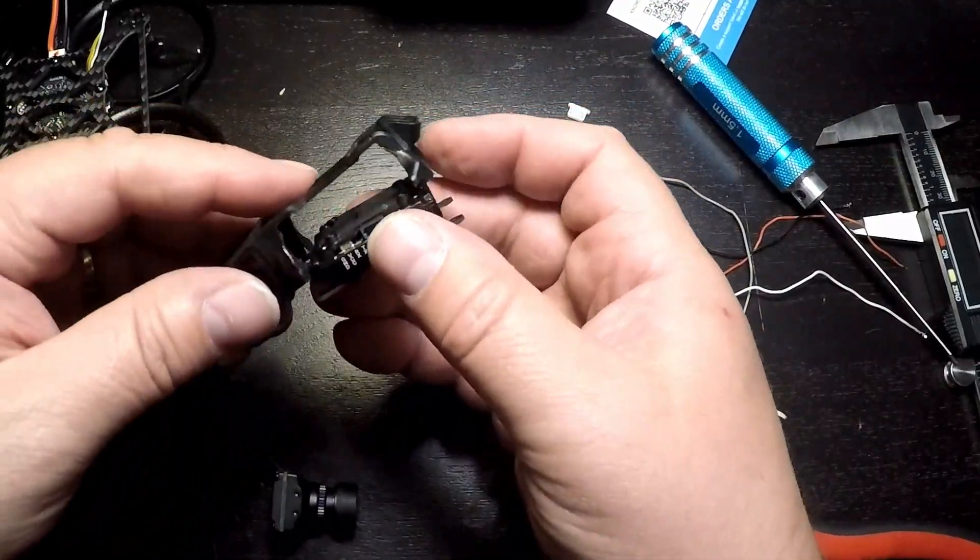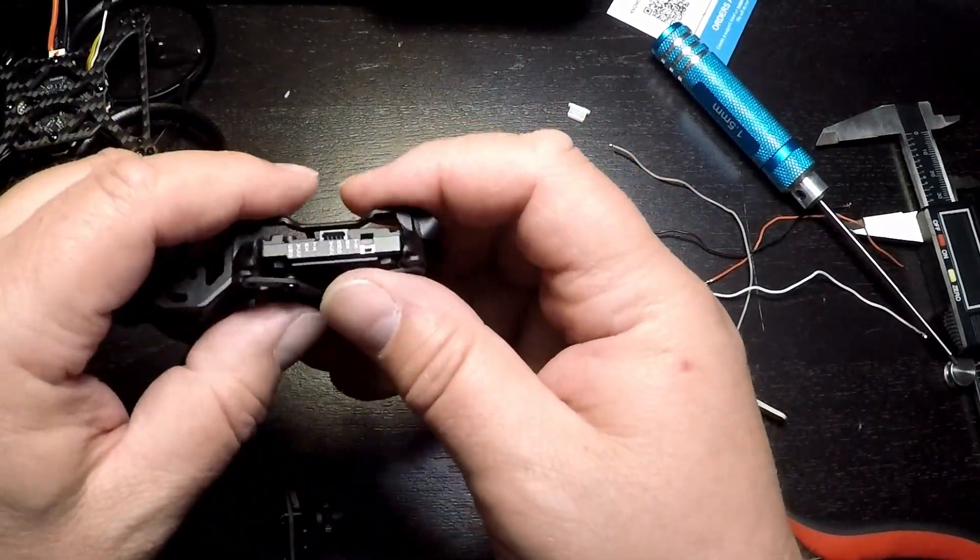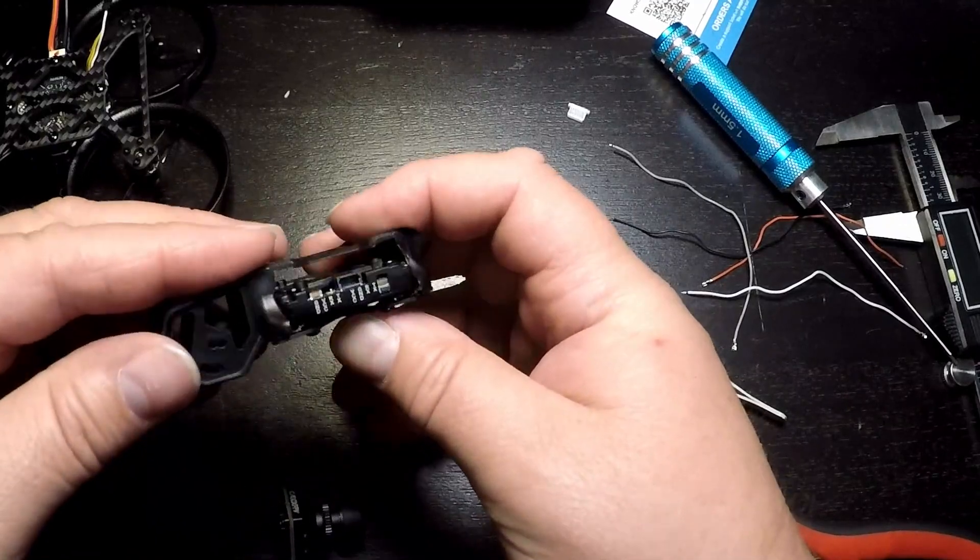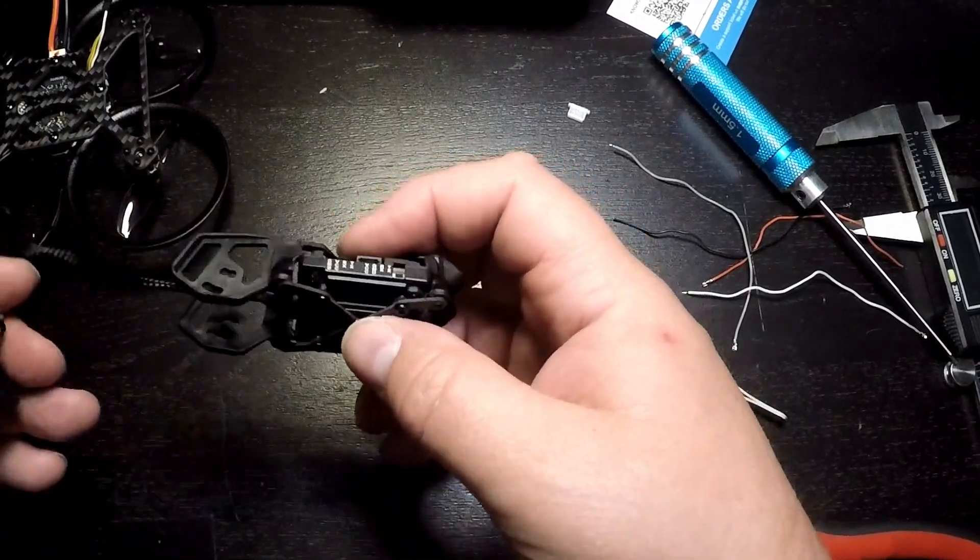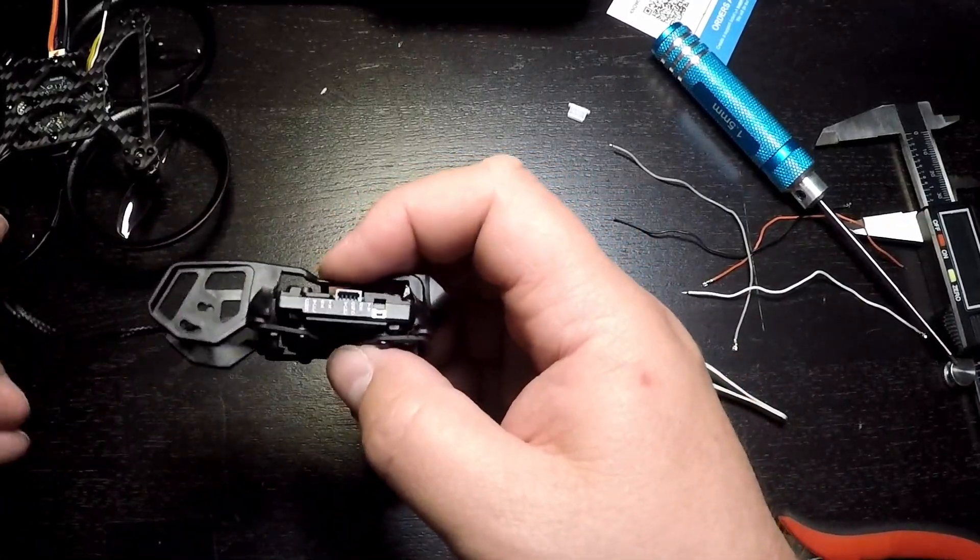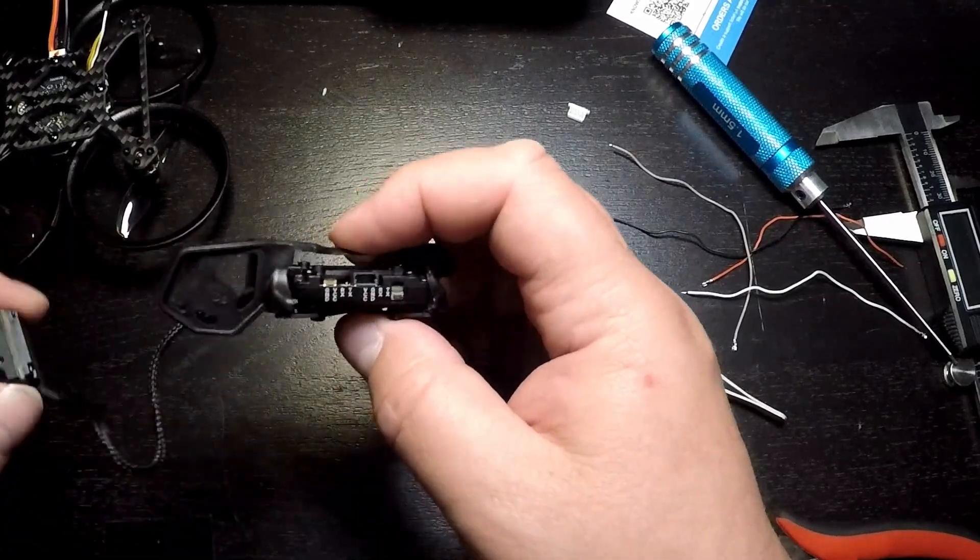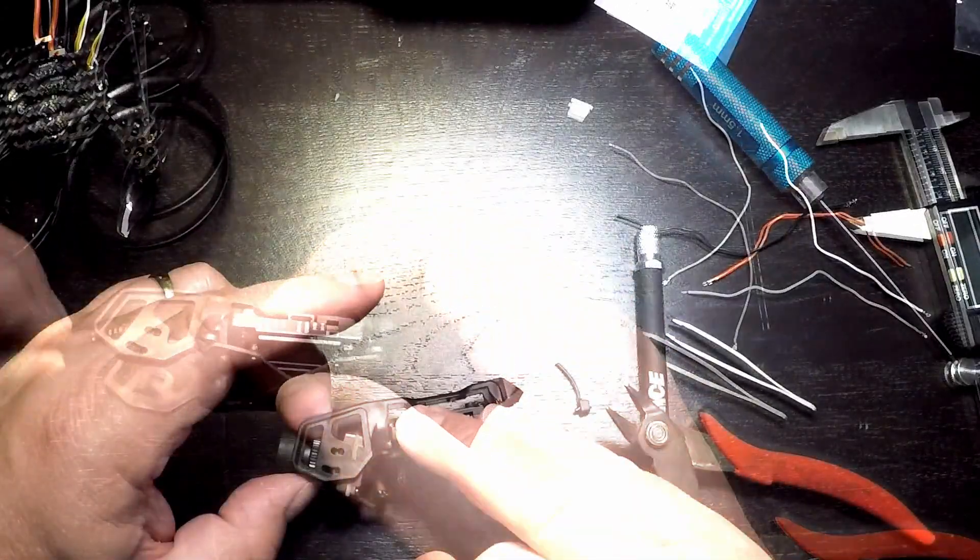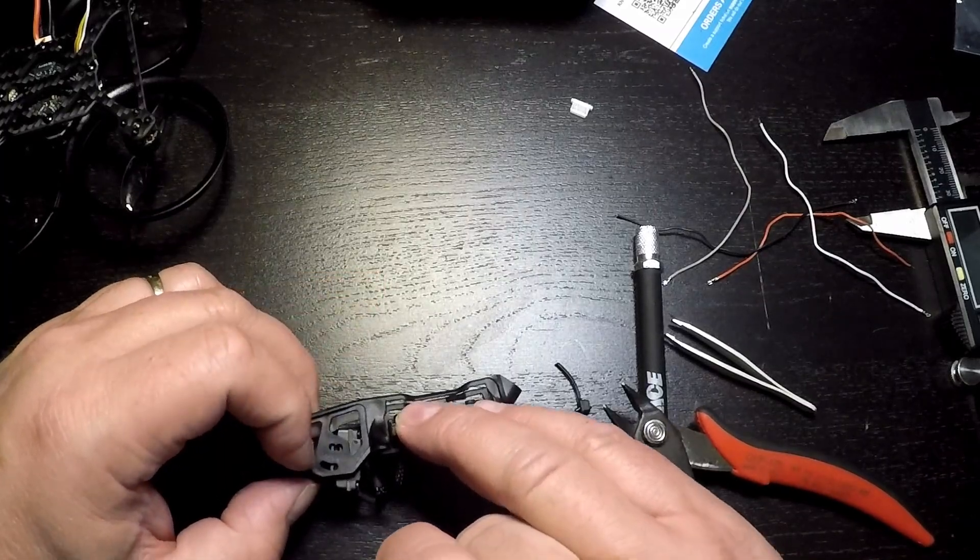So once that's all assembled, we'll mount that assembly into the cage, and we'll mount the camera to the cage as well.